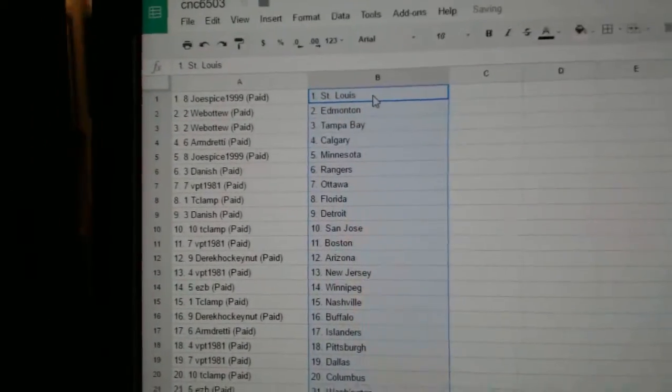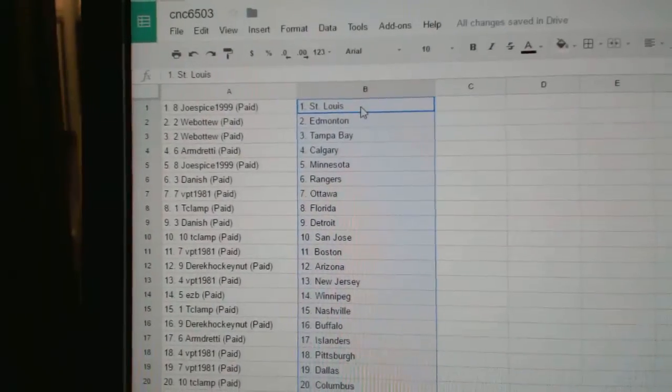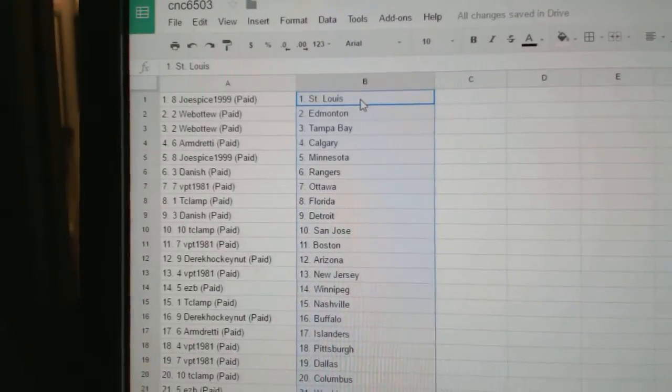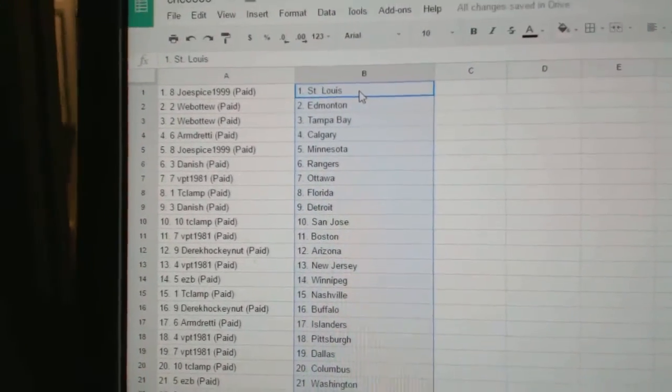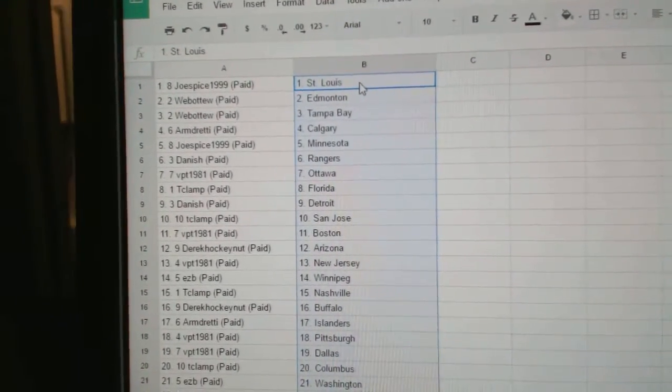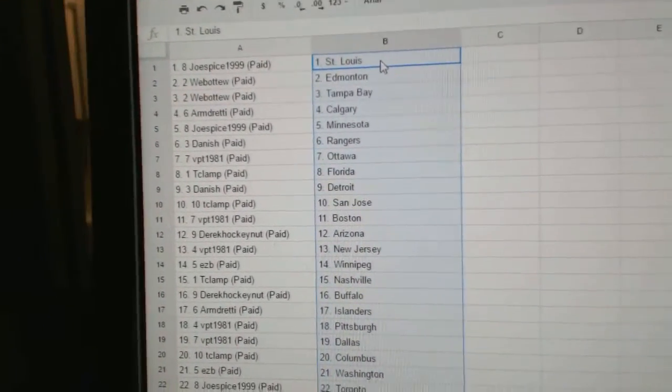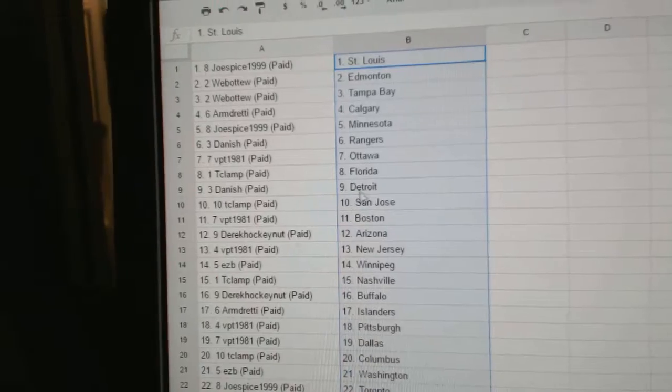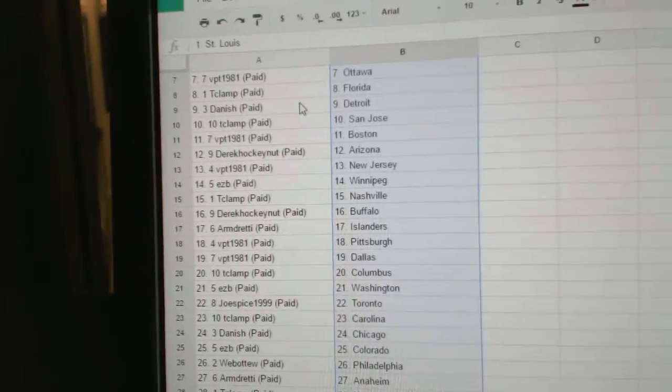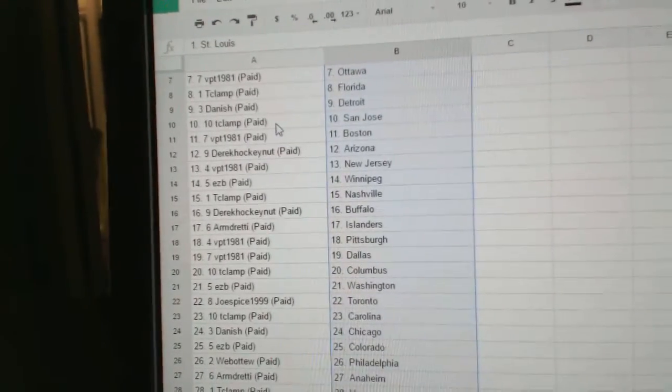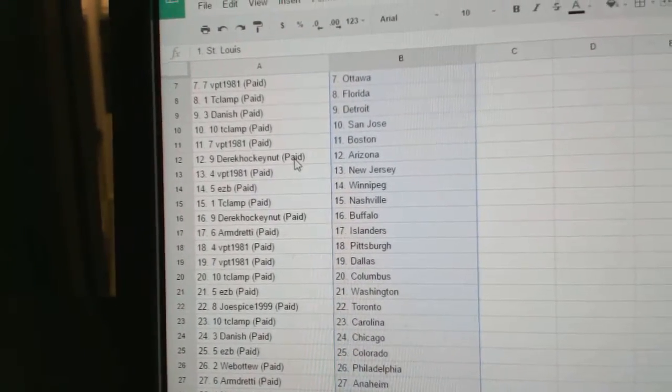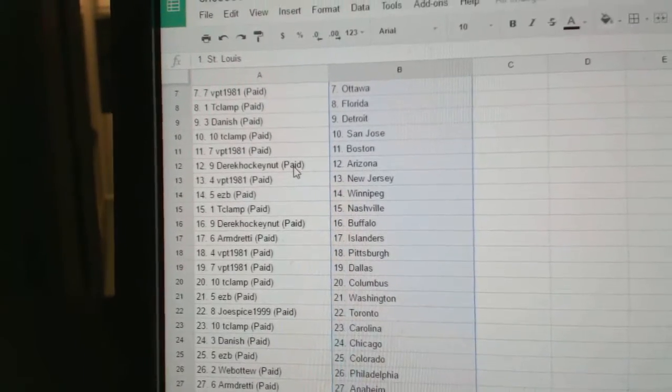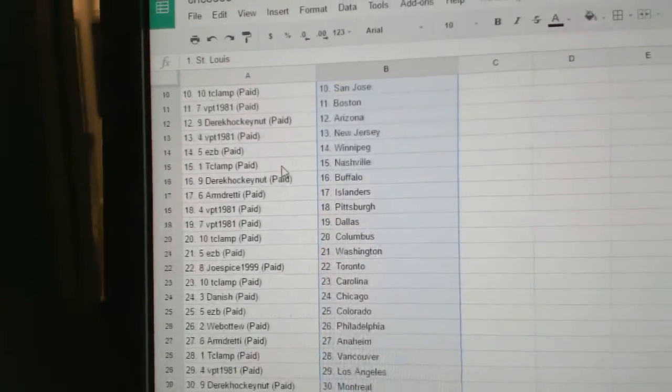So Joe Spice has St. Louis, Web02 is Edmonton Tampa, Armin has Calgary, Joe is Minnesota, Danish has the Rangers, VPT Ottawa, T-Clamp Florida, Danish has Detroit, T-Clamp San Jose, VPT Boston, Derek HockeyNet has Arizona.